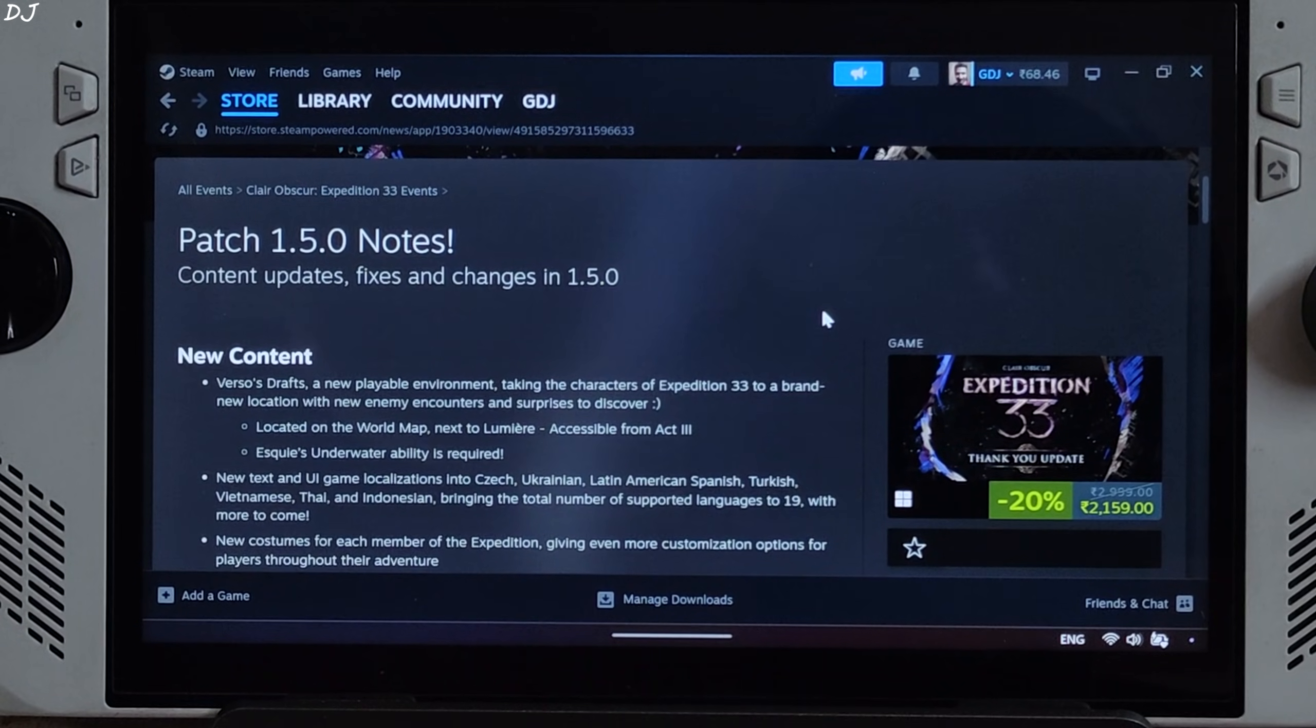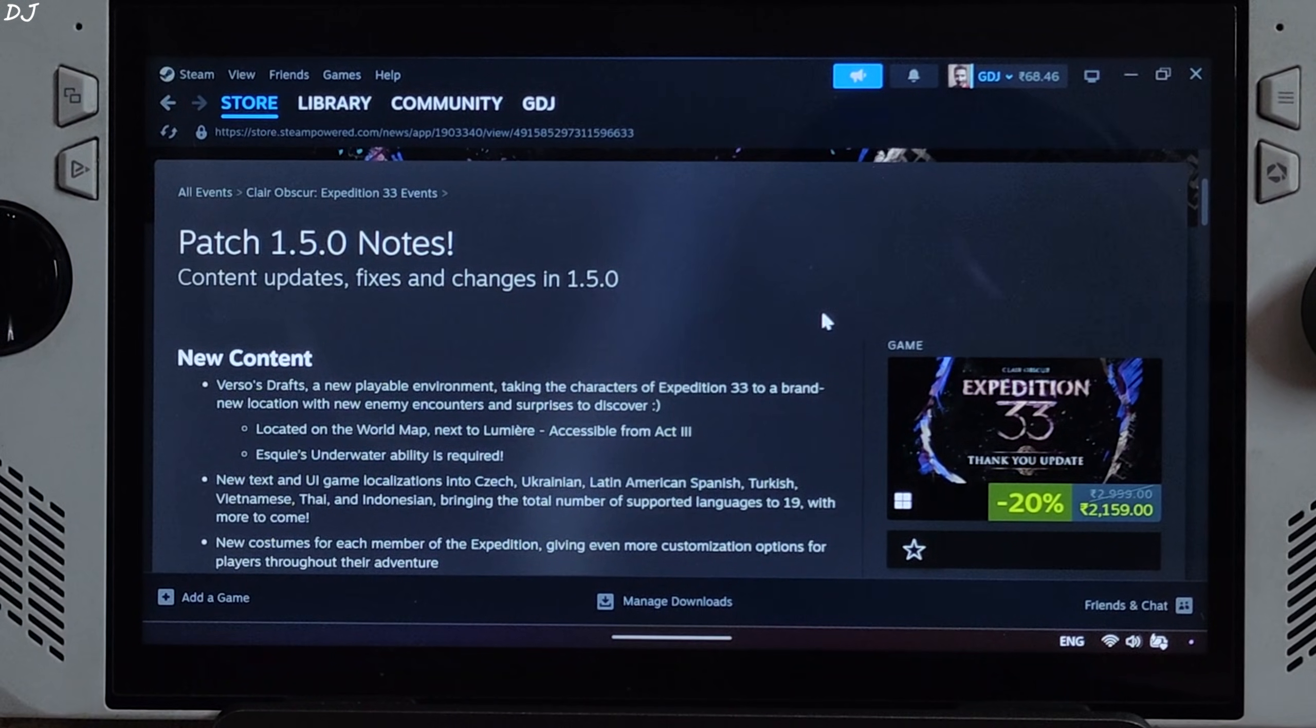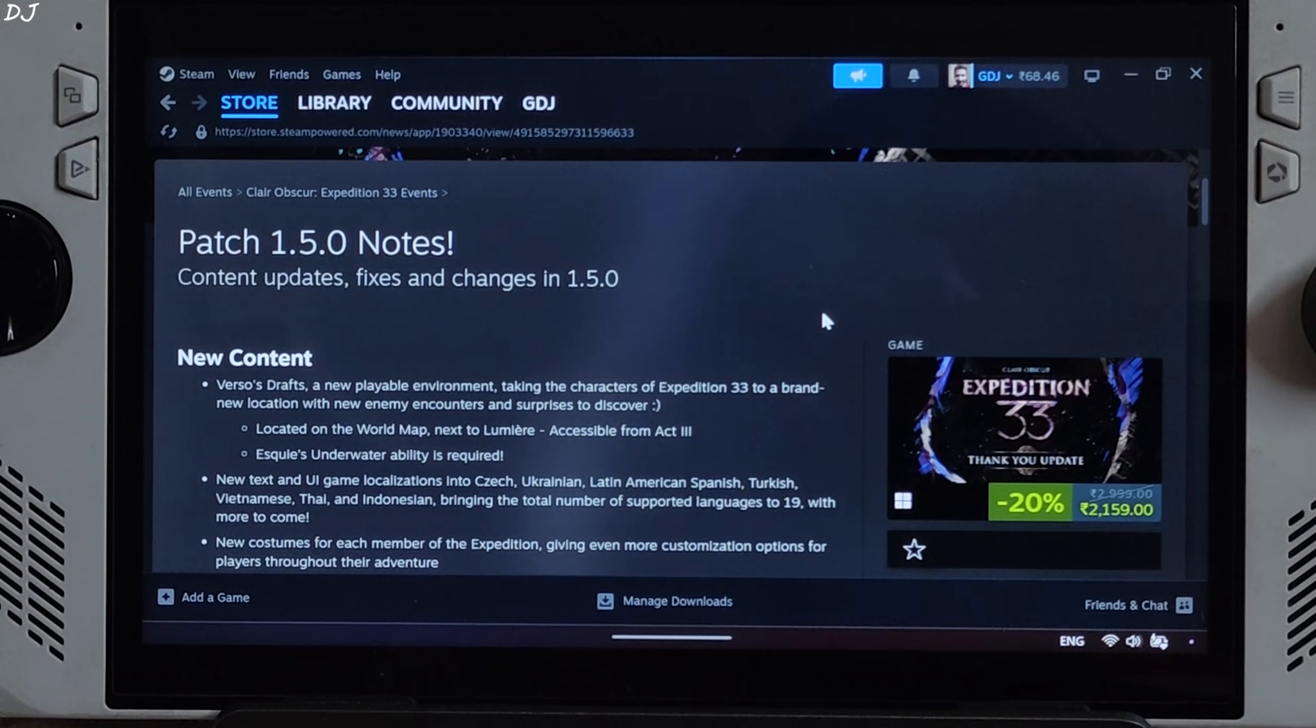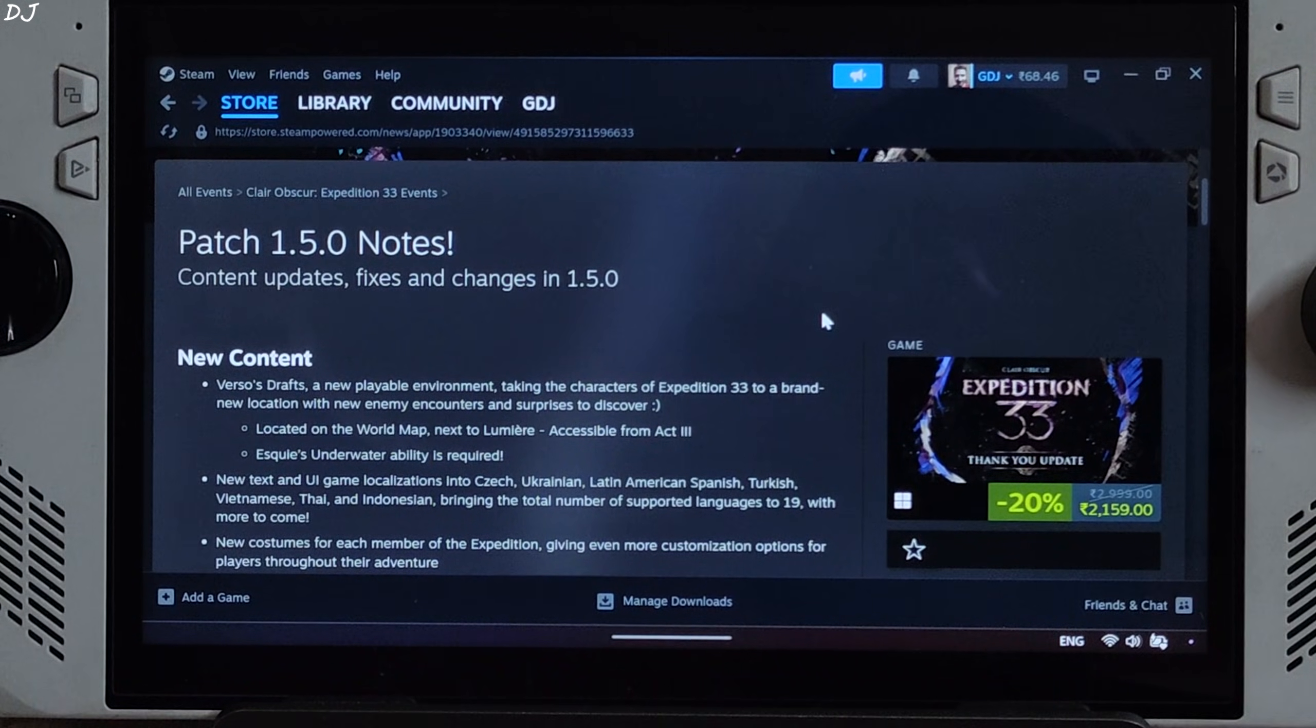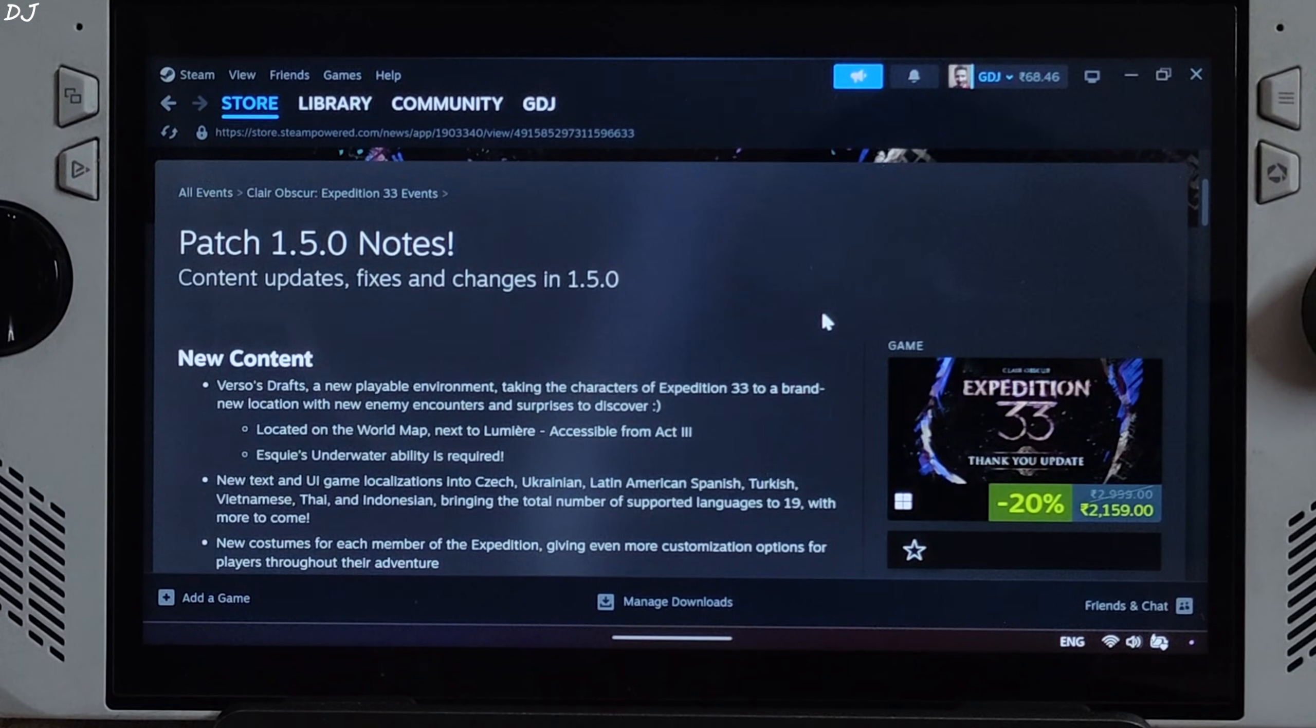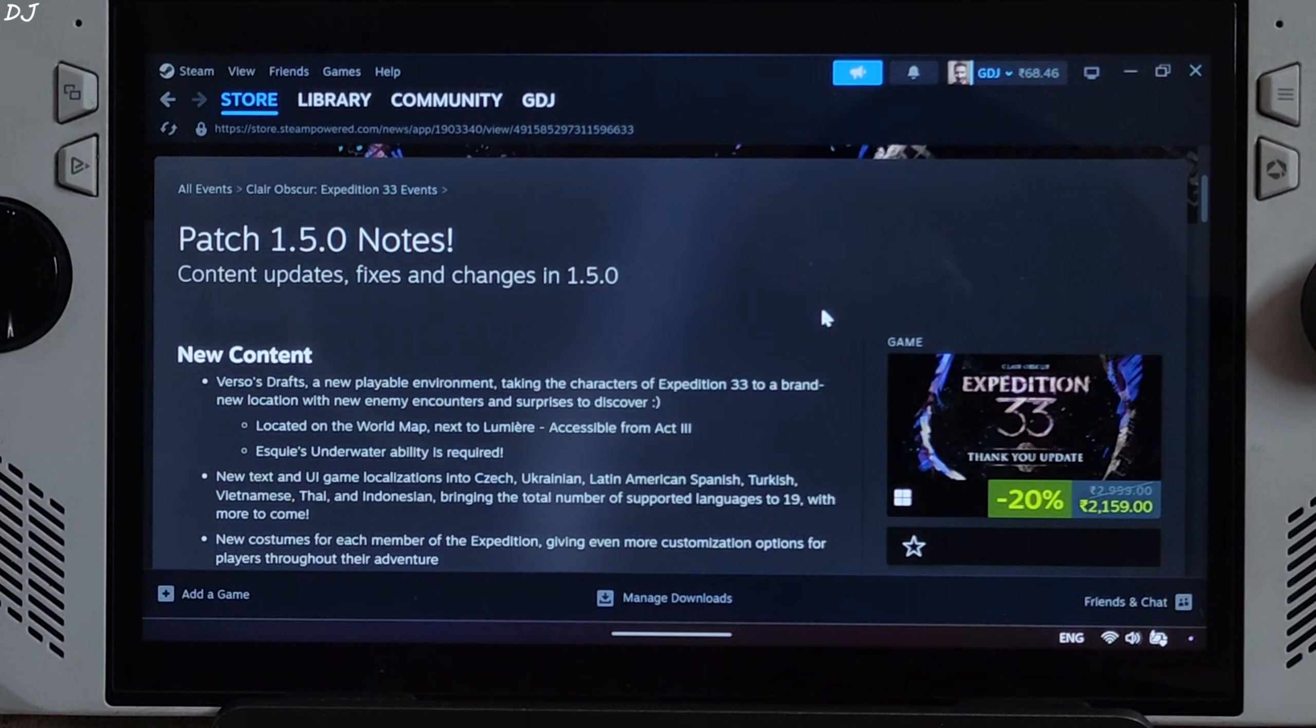Welcome back guys. In this video I will be updating my frame generation guide for Claire Obscure Expedition 33. We will be testing the game on my ROG Ally that comes with Windows 11, Radeon 780M GPU based on RDNA 3 architecture. I will be running the PC Game Pass version of the game.